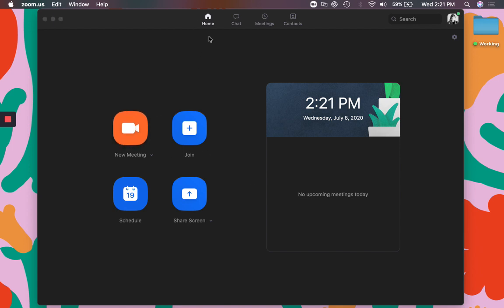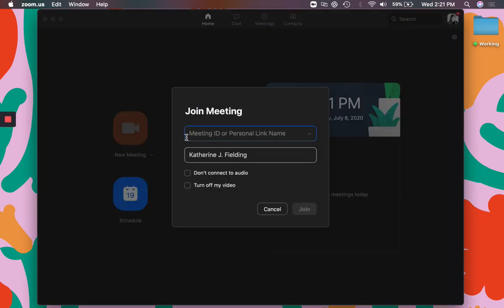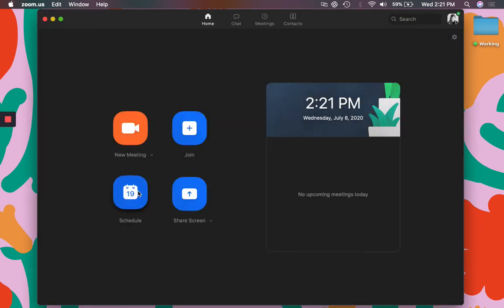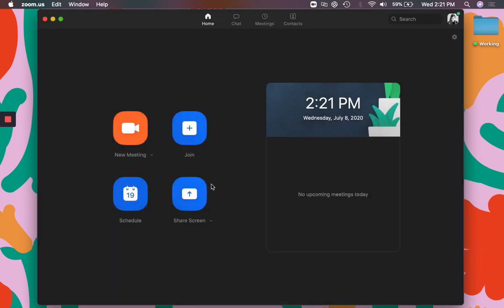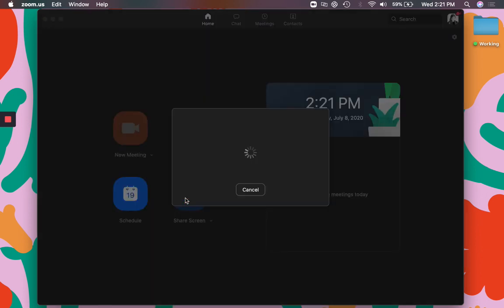You'll see from the home window I can create a new meeting, I can join a meeting if I have a join code, I can schedule a meeting for the future, and I can also share my screen.